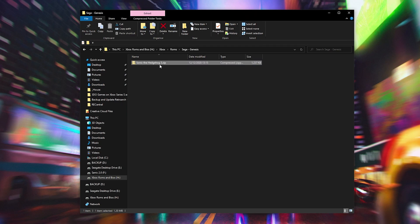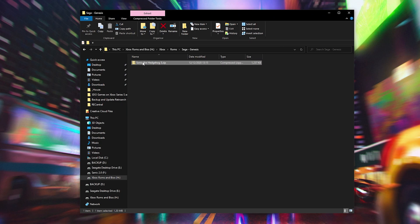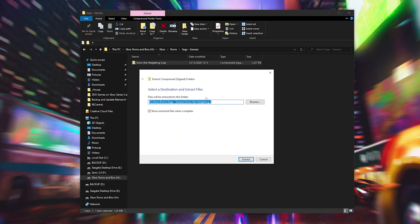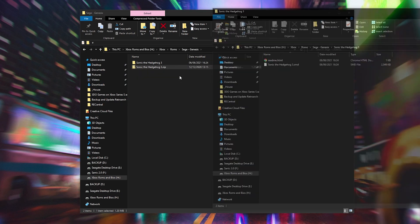For me I currently have my Sonic game in a .zip file. Now thankfully in RetroArch we can play games directly from a .zip, however I always like to extract my games out first. To extract your game from a .zip file is super easy, all we need to do is right click, click extract all, select a location if you would like, click extract.